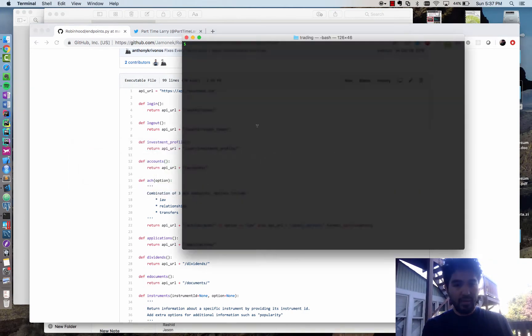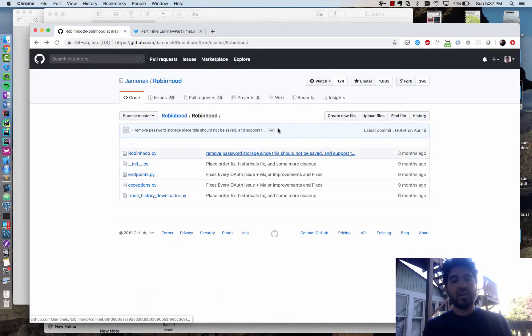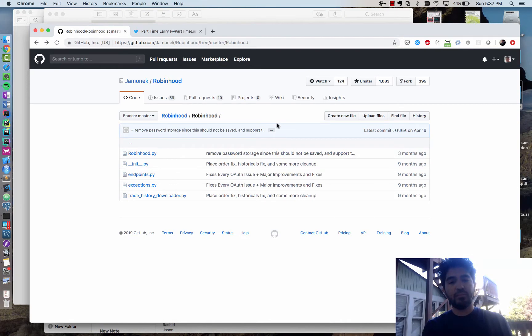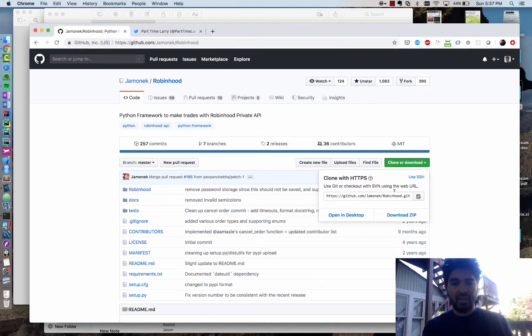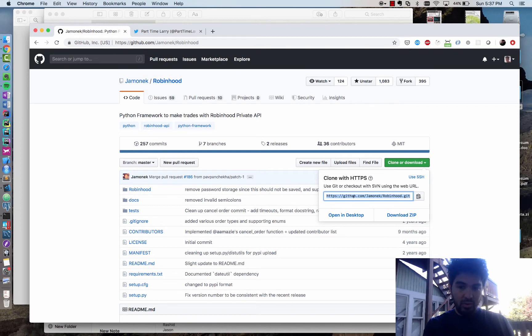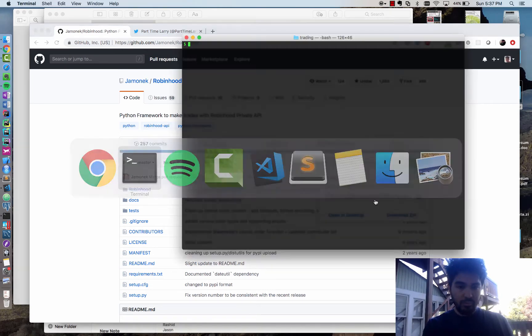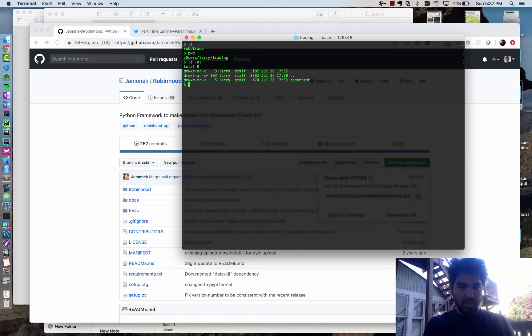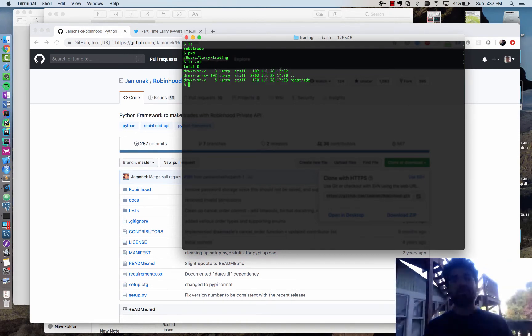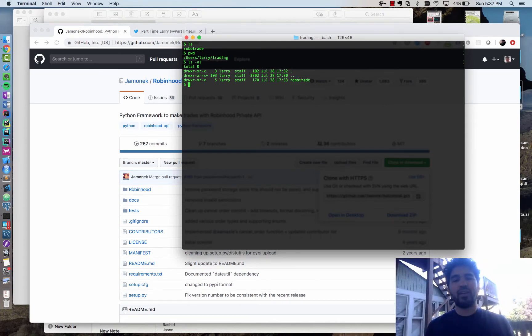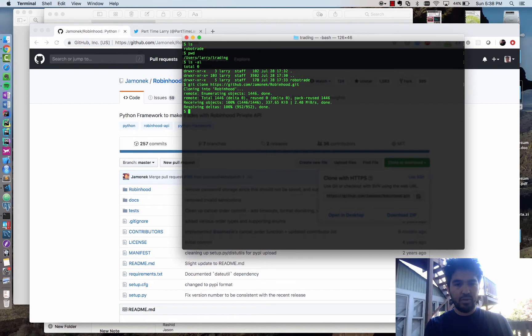So I'm going to start off with my terminal. What you need to have first of all is Python 3 and you need to have git installed. You should probably read up on what git is and install that in advance if you don't have it already. I'm going to copy this URL for the git repository. I'm in a directory here. I made a directory called trading where I'm going to put these scripts, and I also made a directory called robo-trade. The first thing I'll do is type git clone and clone that repository.